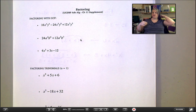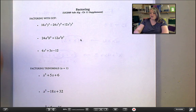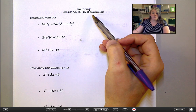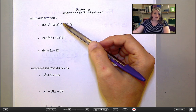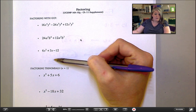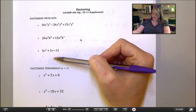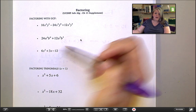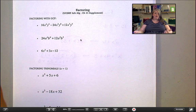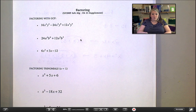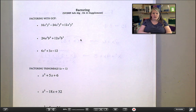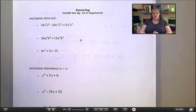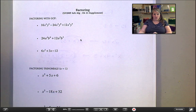Hello everyone. This video is going to talk about factoring, and specifically factoring with what's called the GCF method. This video is just going to cover the first three examples. But because this is your first exposure to factoring, before we start, I'd like to talk for just a minute about what it means to factor.